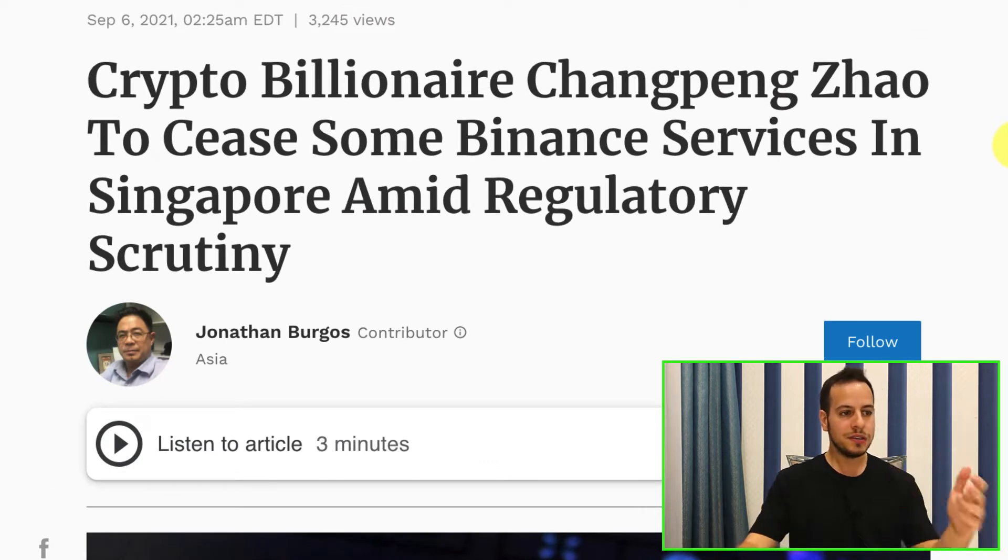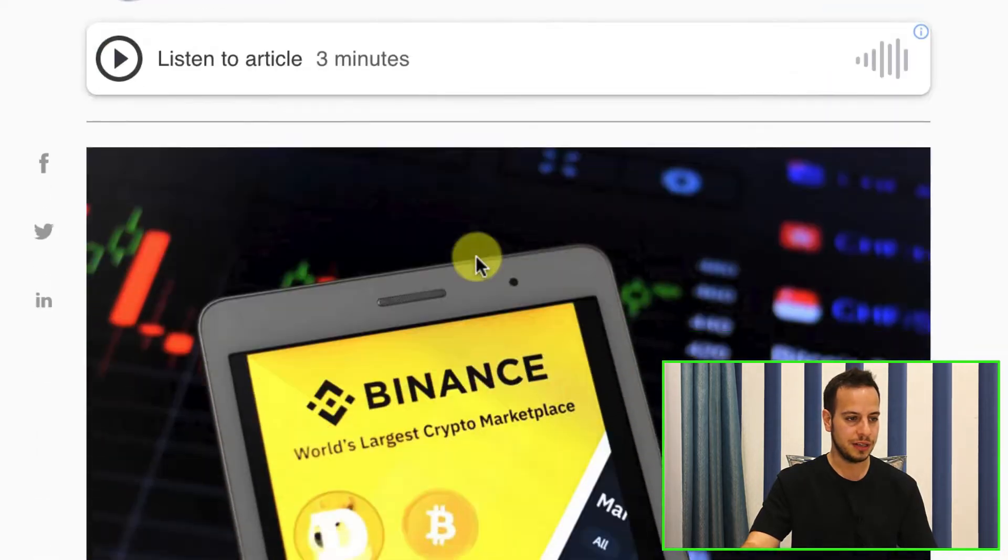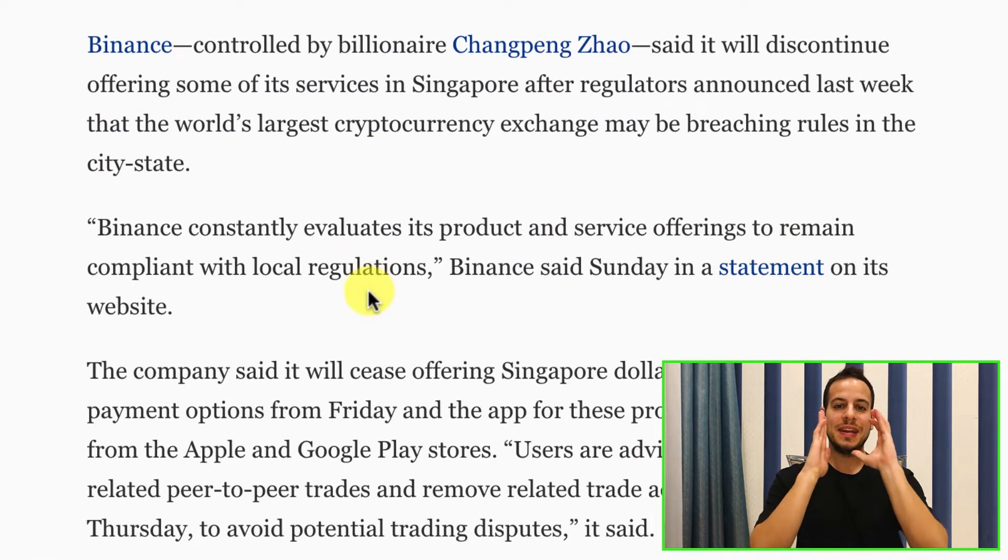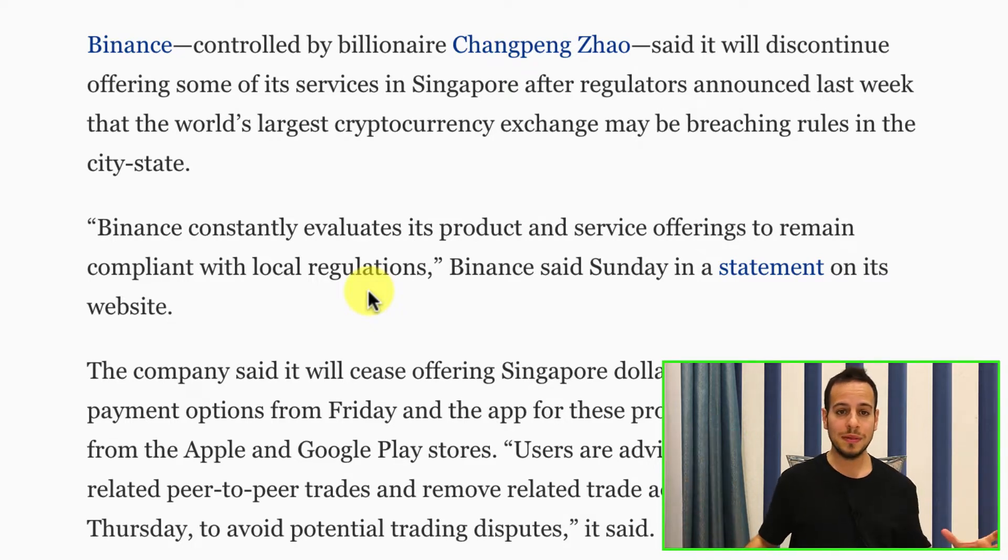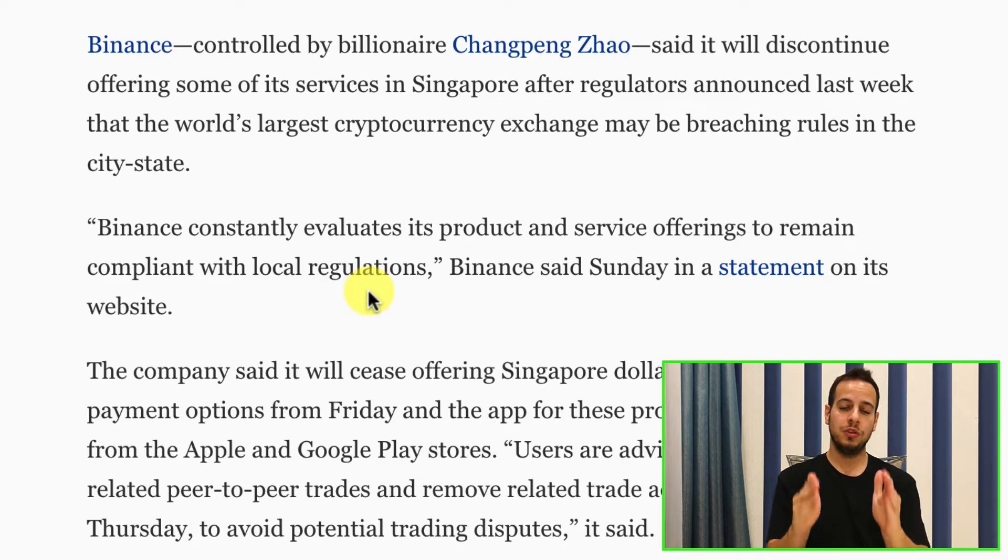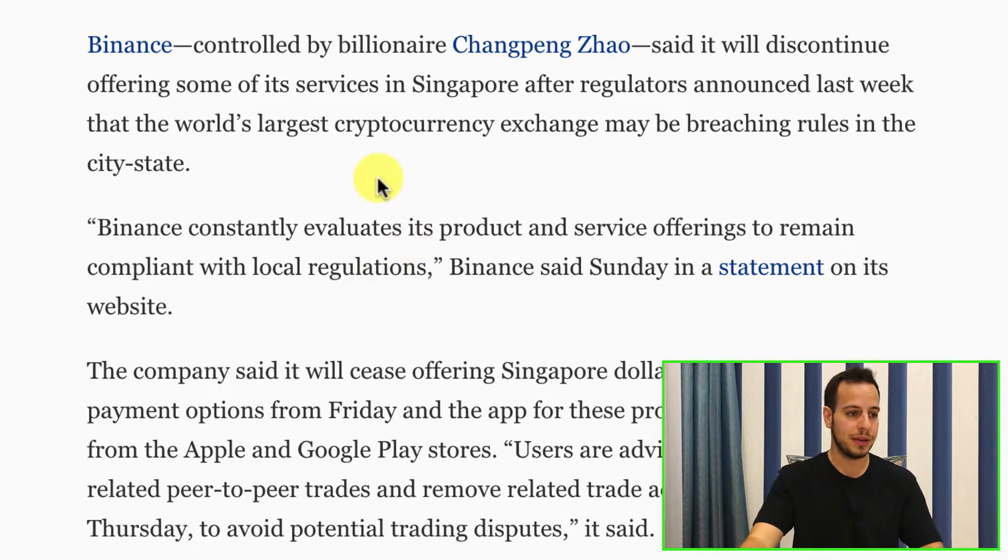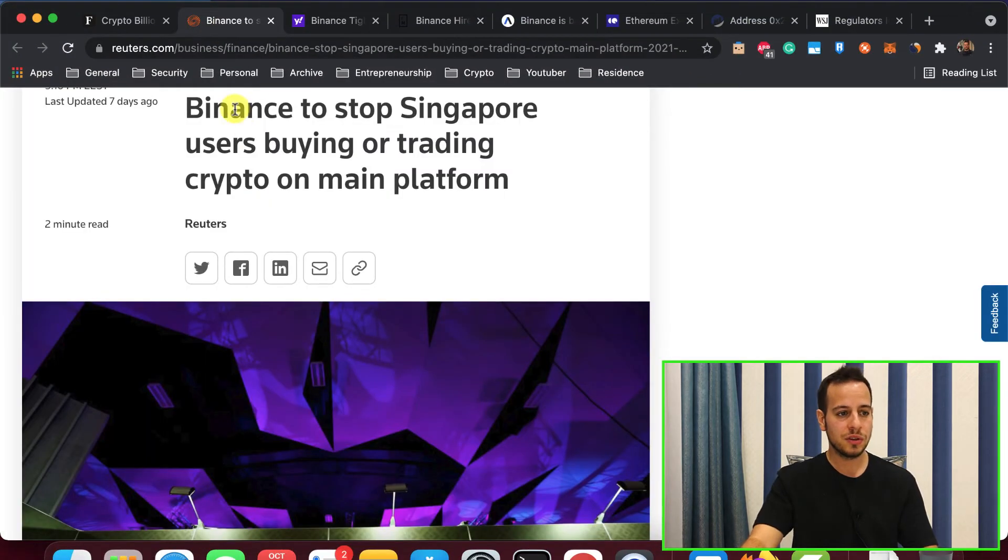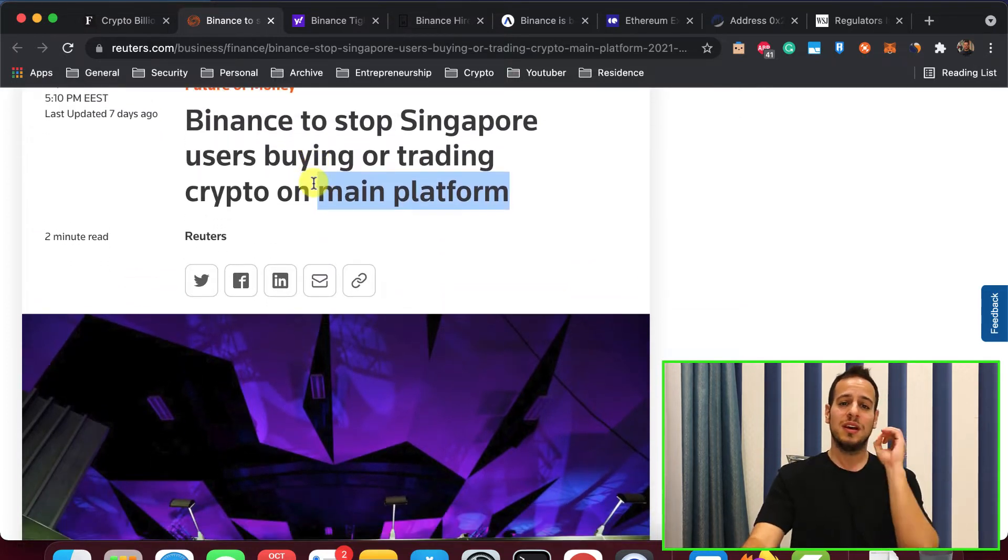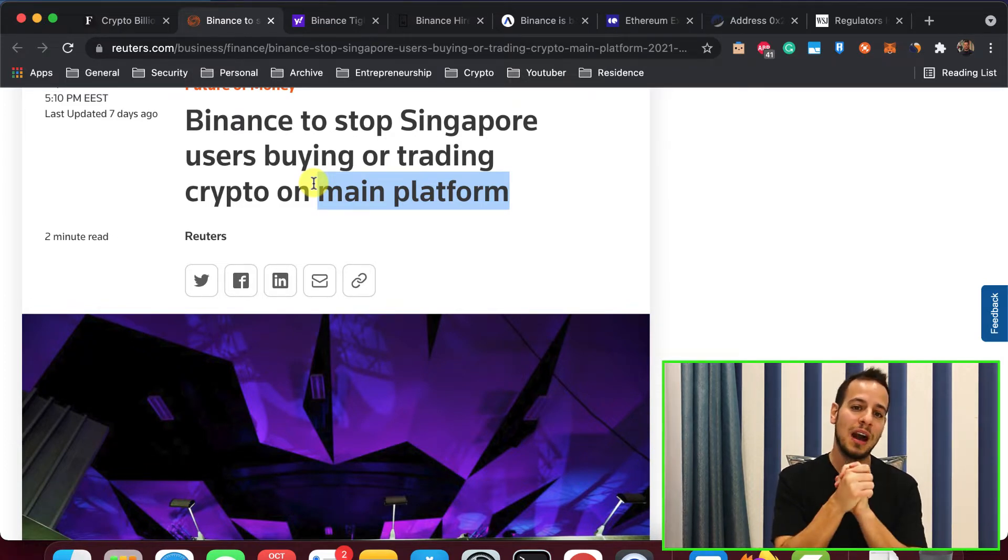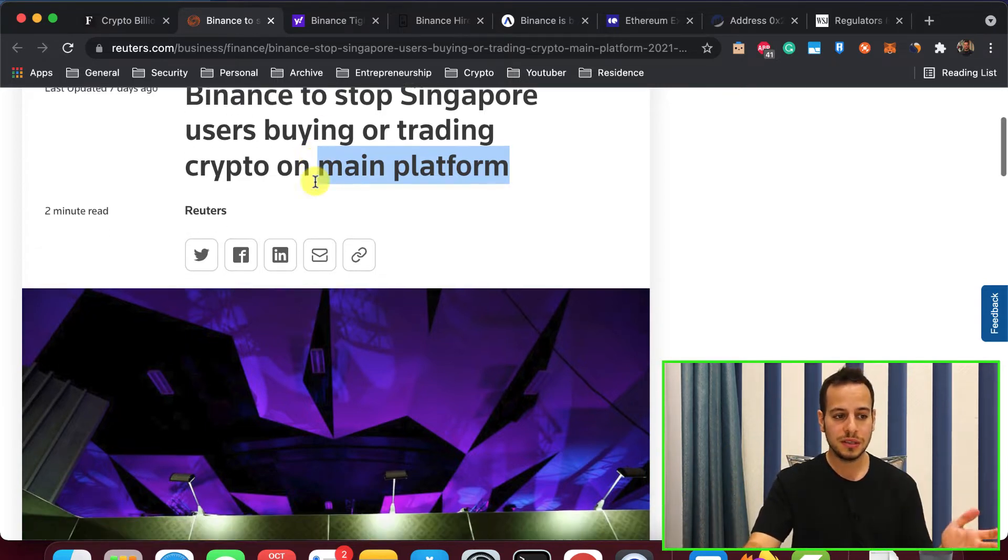As you can see right now, crypto billionaire CZ Binance to cease some Binance services in Singapore amid regulatory scrutiny. And actually Singapore is one of the first countries that now you're forbidden from trading there. I have friends there that tell me they withdrew all the funds from Binance because basically one day the regulators in Singapore tell guys you cannot use Binance, you cannot use cryptocurrency, it's forbidden. China also bans cryptocurrencies and people in Singapore right now have to withdraw all the funds. This is another article, Binance to stop Singapore users buying or trading crypto on main platform. You think that Binance doesn't want to do business in Singapore? But the governments are trying to make the hardest life for these kind of companies.